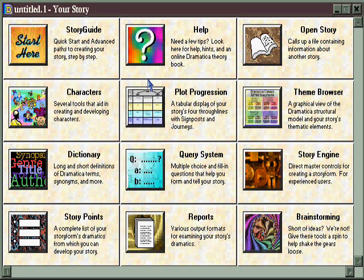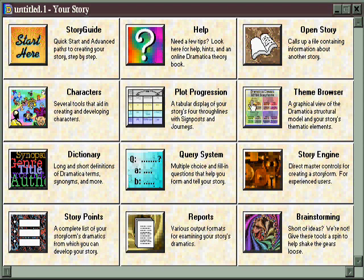First, an overall look at the Dramatica software as a creative tool. Second, an exploration of all the different creative environments that Dramatica engenders.